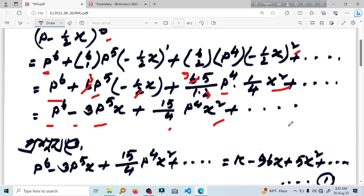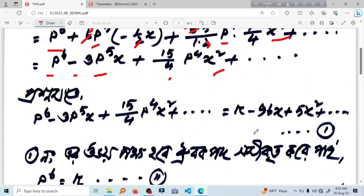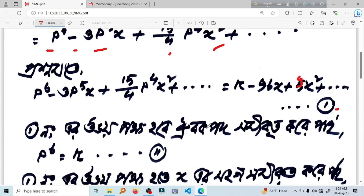4x squared plus dot dot dot. Now, if you look at the first one, the second one is the second one. The second one is the second one.